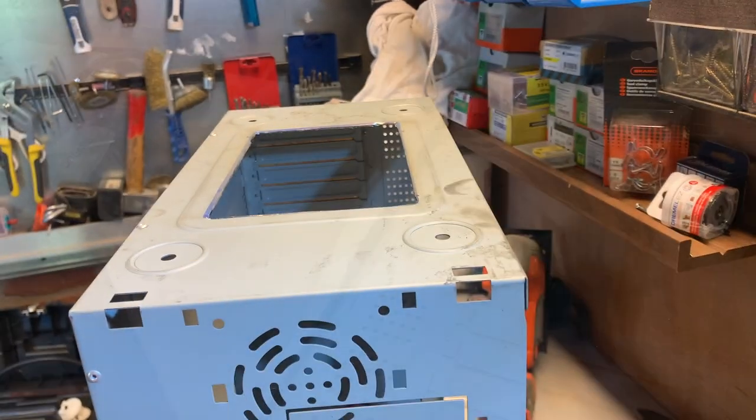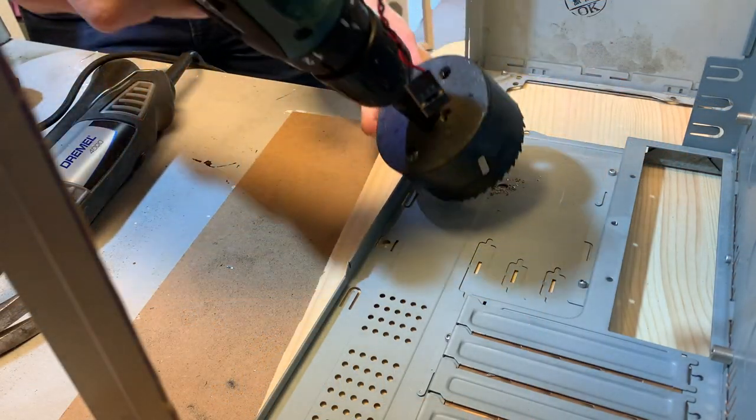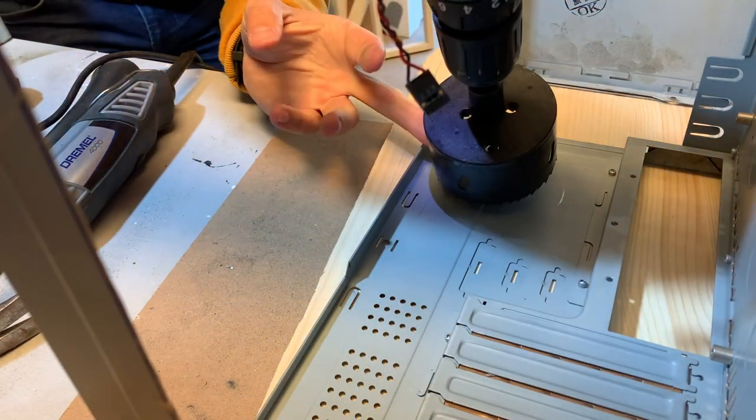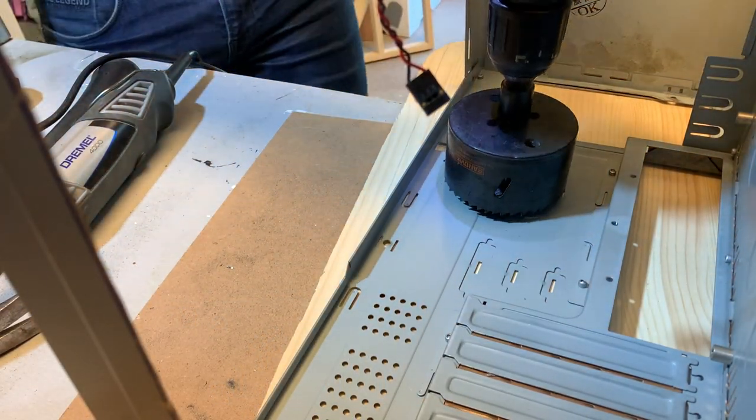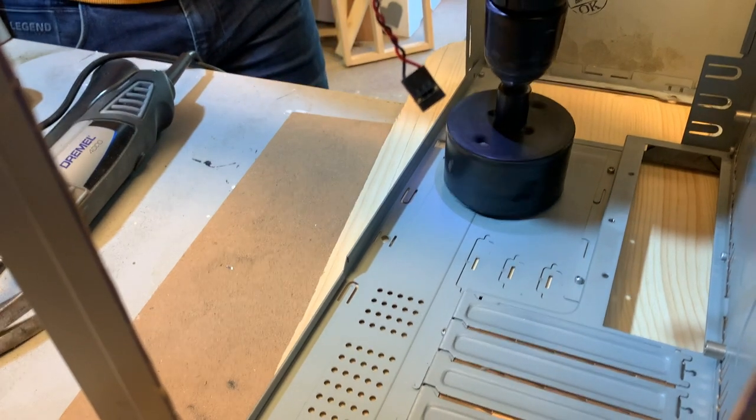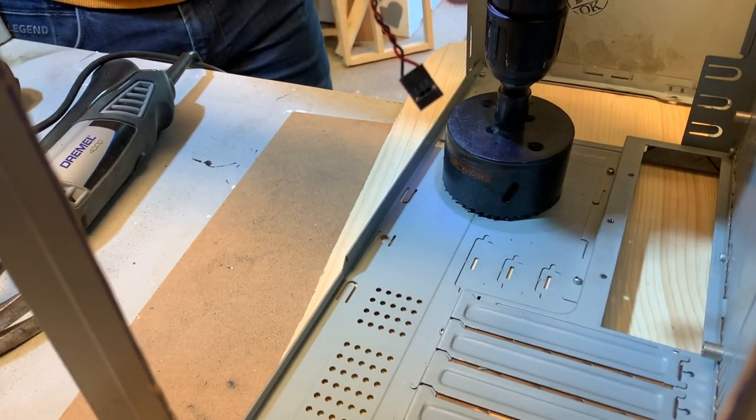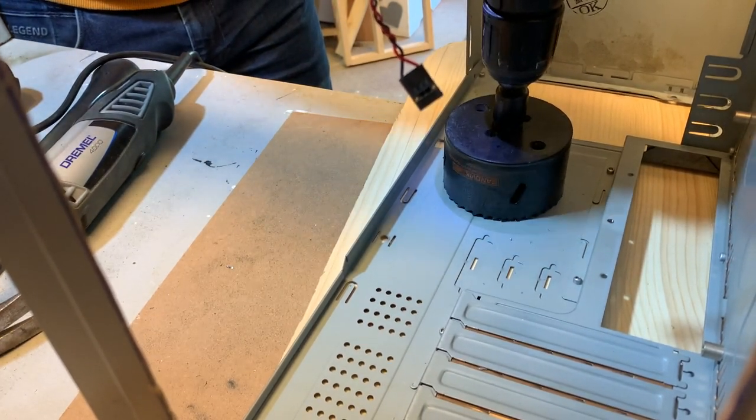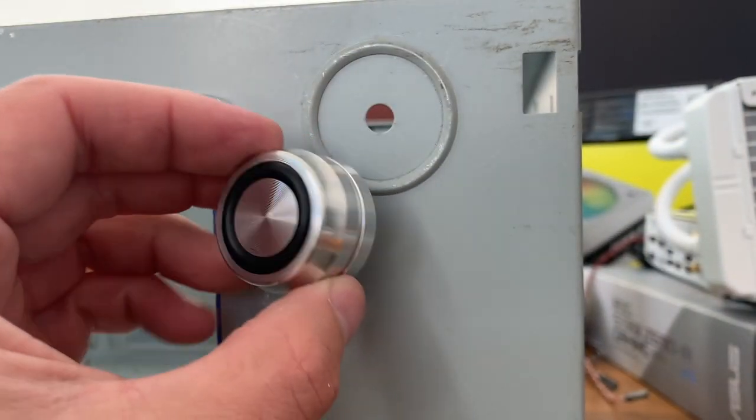Now of course we also need to drill a hole for the case fan in the back. We got some plywood underneath to just support the metal so we don't bend it all over the place. And this was actually quite hard to drill but this is the end result.